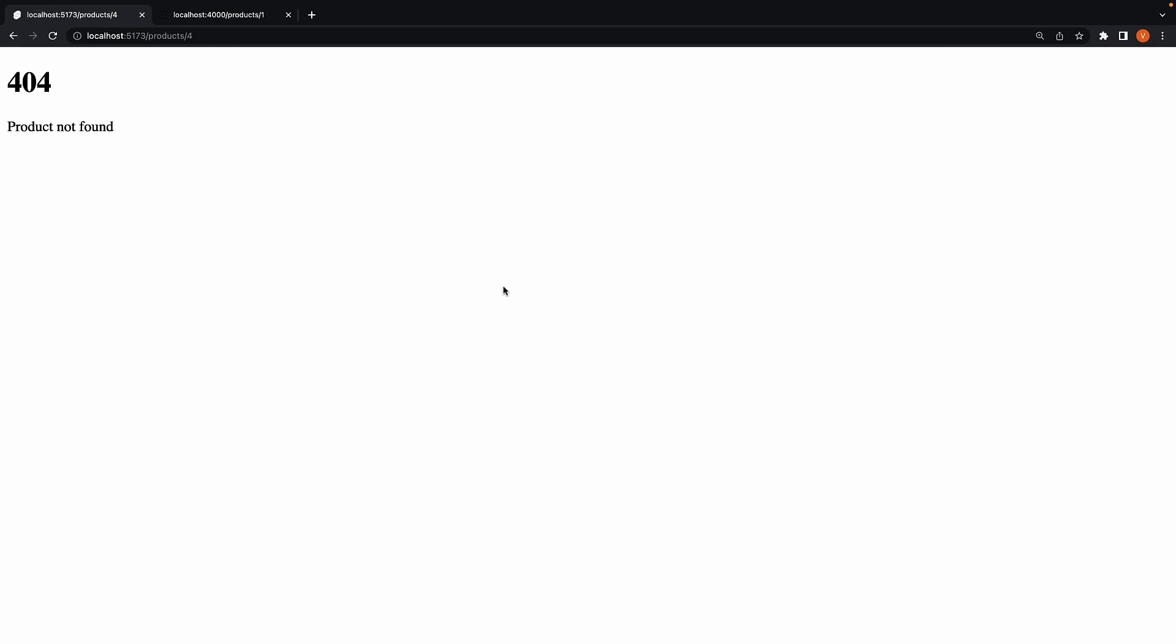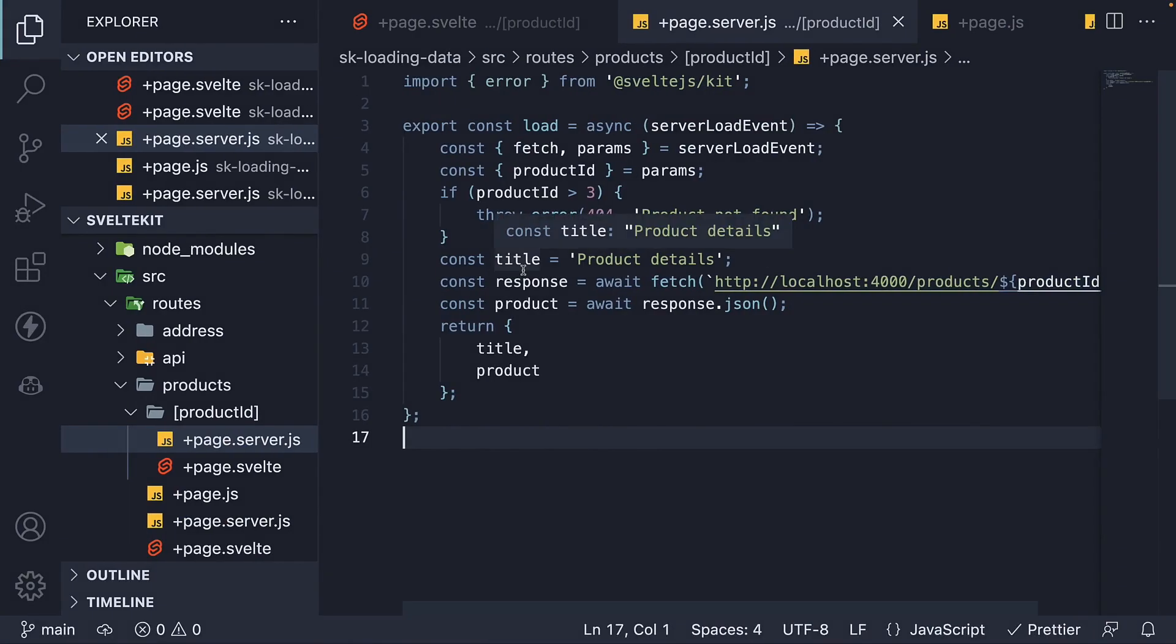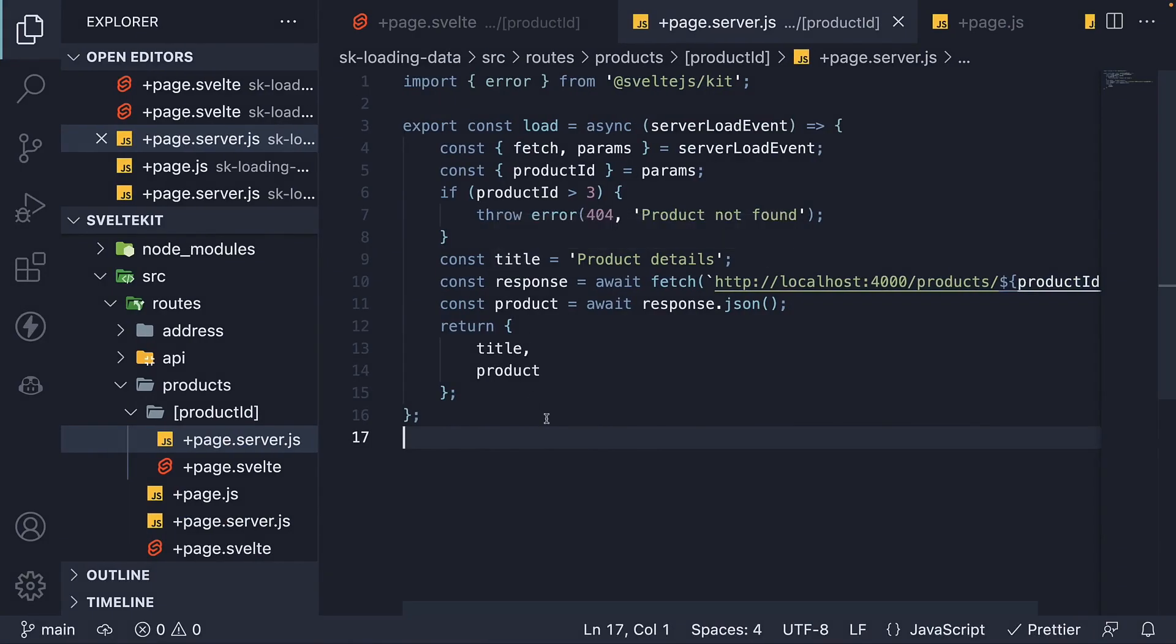This, by the way, is SvelteKit's default error page. You can customize this error page on a per route basis by adding an error.svelte file. Let's take a look at an example.